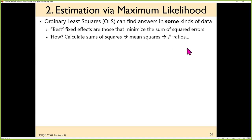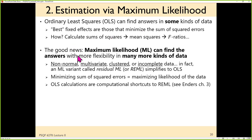Ordinary least squares — the idea of sums of squares for the model and sums of squares for the residual, giving you your F-test and all of that — is one way of getting estimates for regression parameters: intercepts, slopes, variability left over. Maximum likelihood, abbreviated ML, is a more general estimation technique that can find the answers with more flexibility and for more kinds of data.